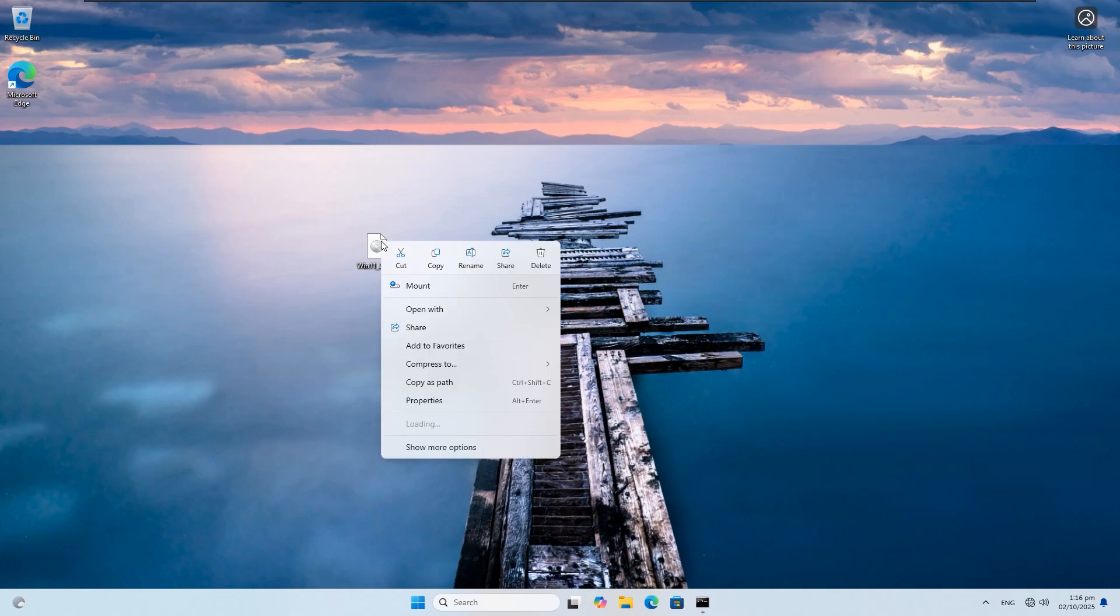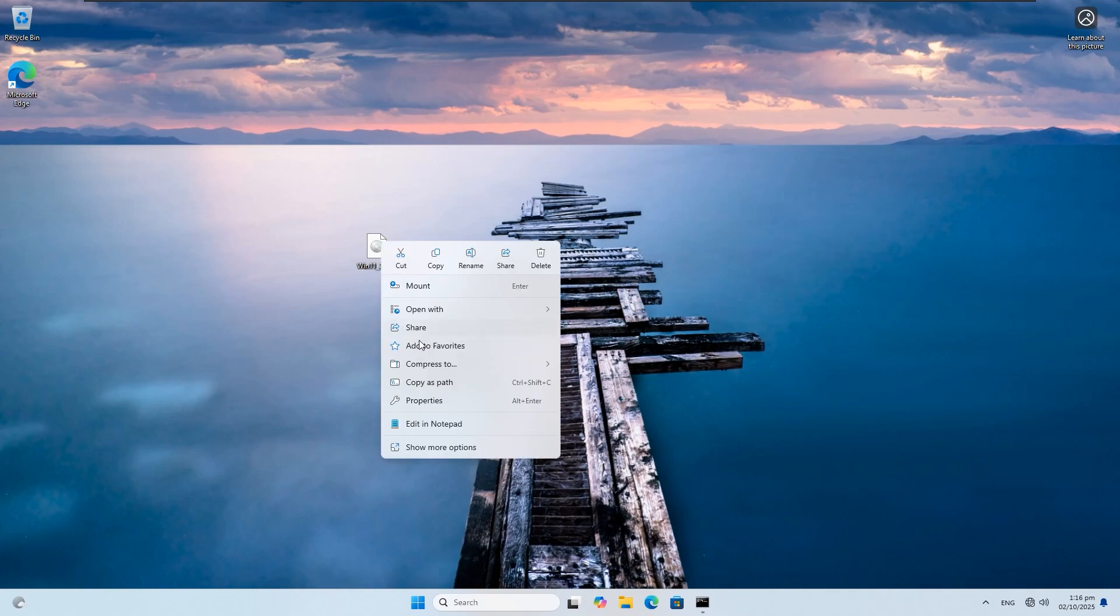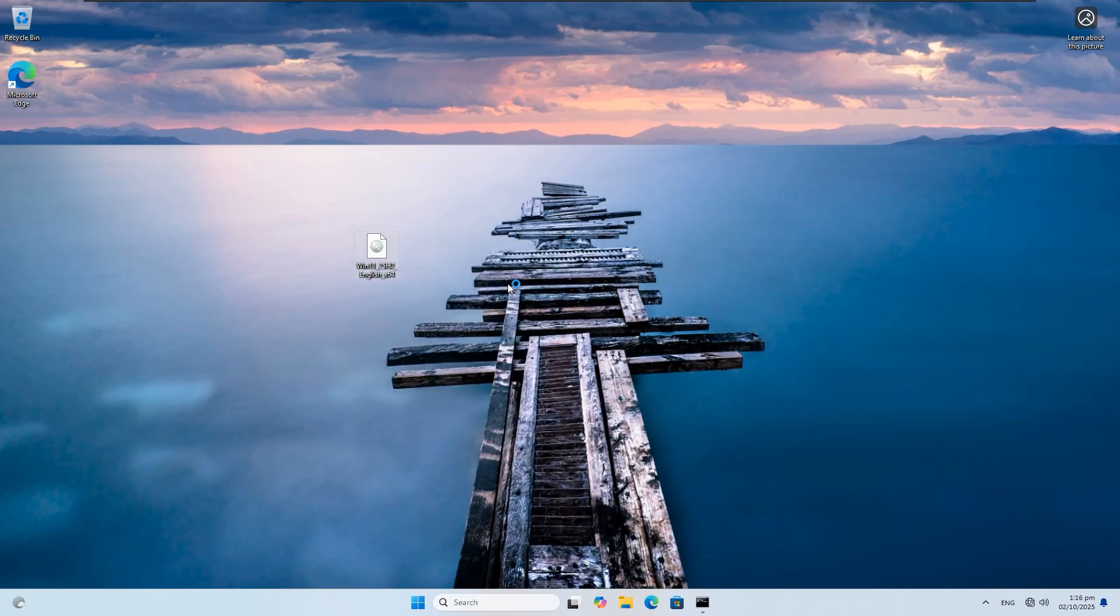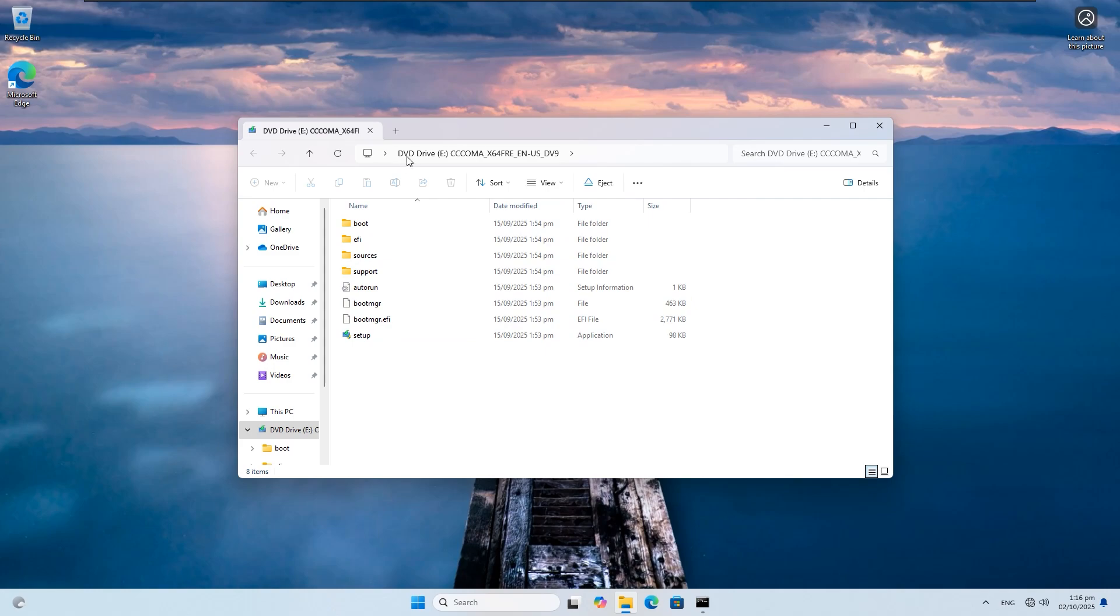Right-click on the ISO you downloaded and mount it. After mounting, it will appear as a new drive, for example, Drive E.